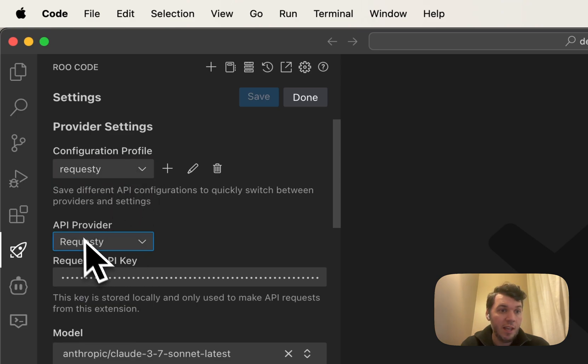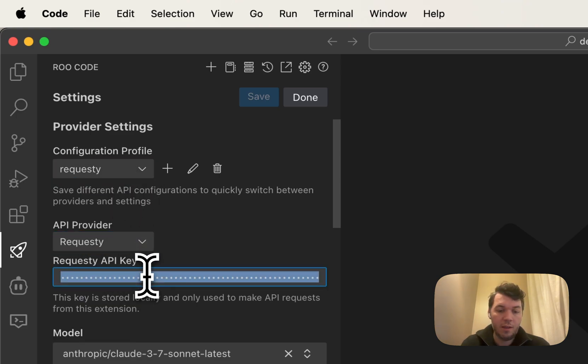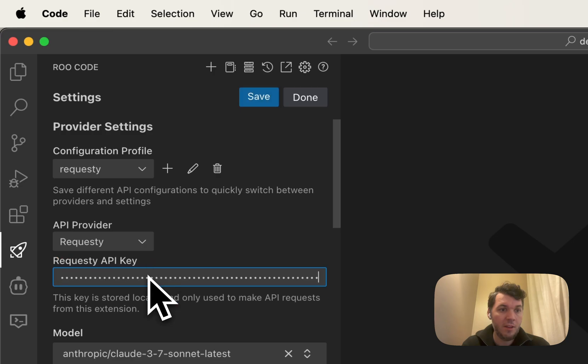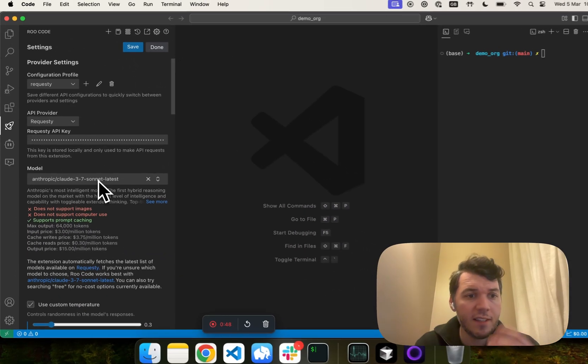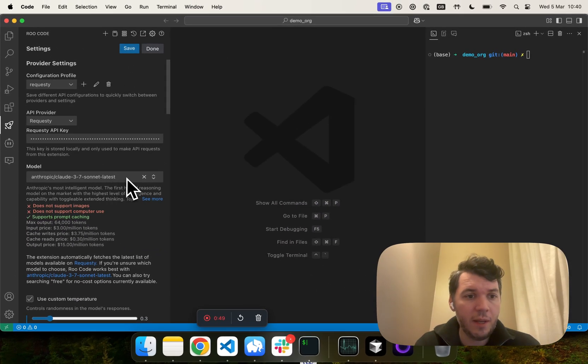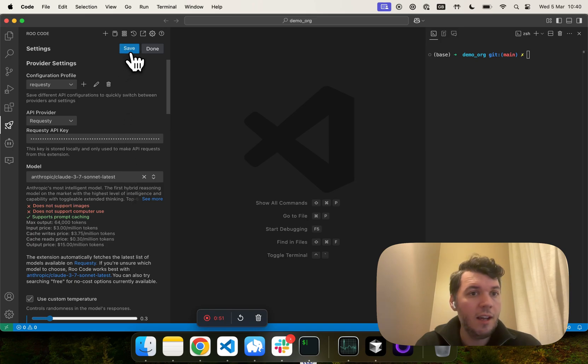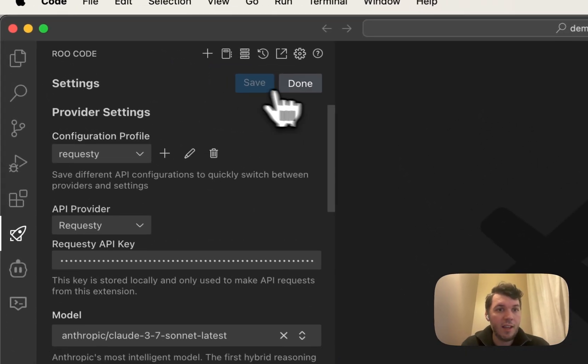Then, in the API provider, you're going to choose Requestee, and then you're going to enter your API key just right there. Now, for this test, I'm going to use Anthropic Sonnet latest. I'm going to click save and done.